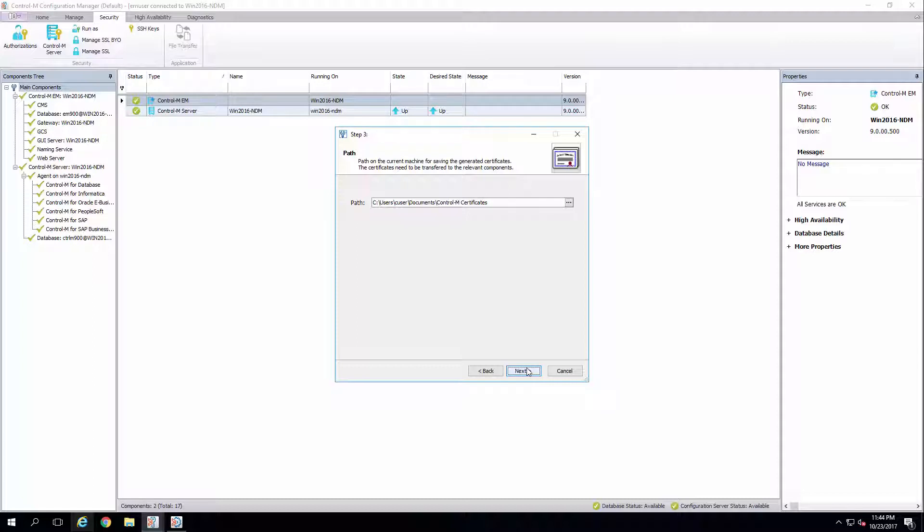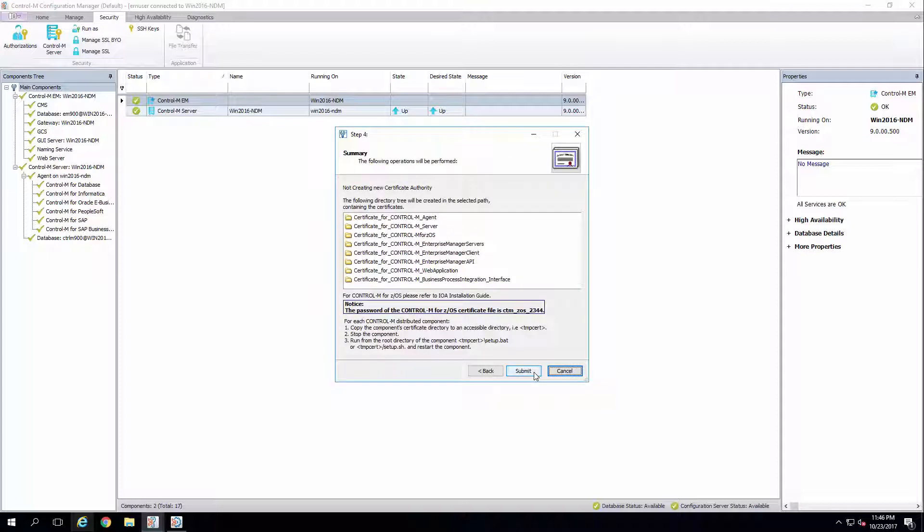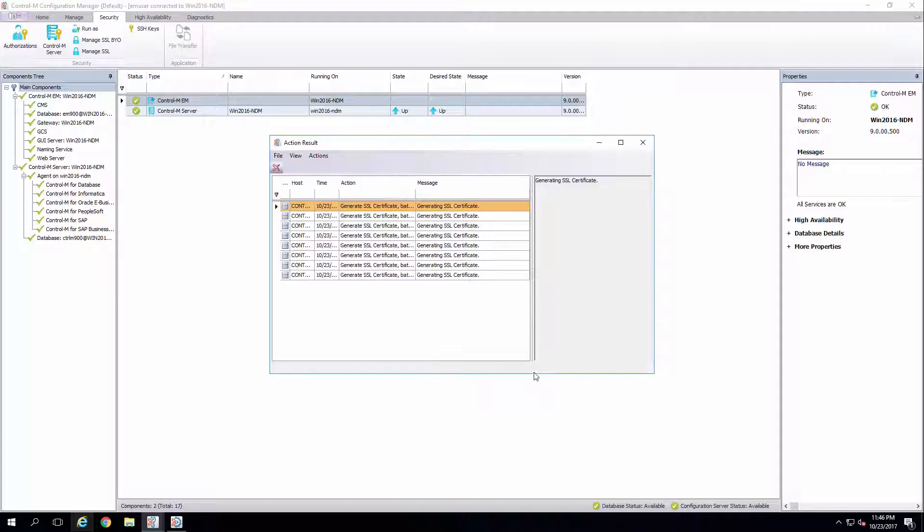Select the path where component certificates will be stored locally. Here, we'll use the default path and click Next. This will generate a list of all components and their relevant certificate folders. Click Submit.